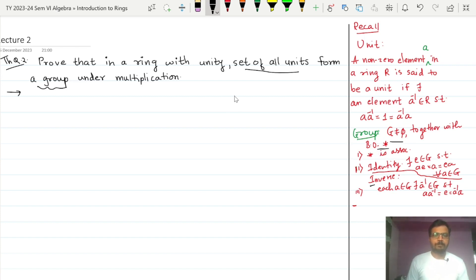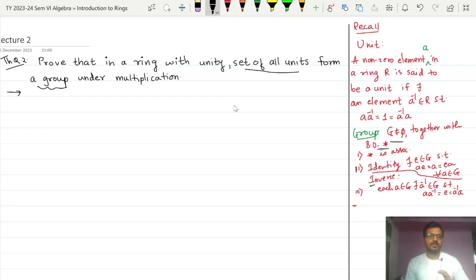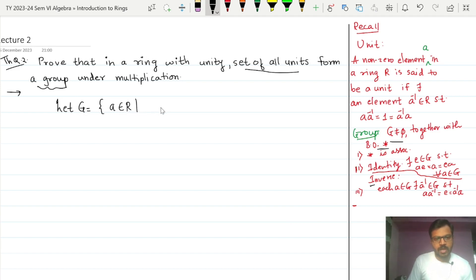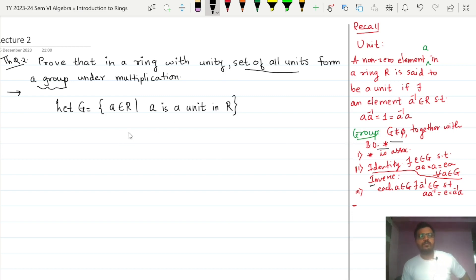I will call the set of all units in a ring R as set G. So let G equal the set of all A belonging to R such that A is a unit in R. Now we have to show that this set G is a group.